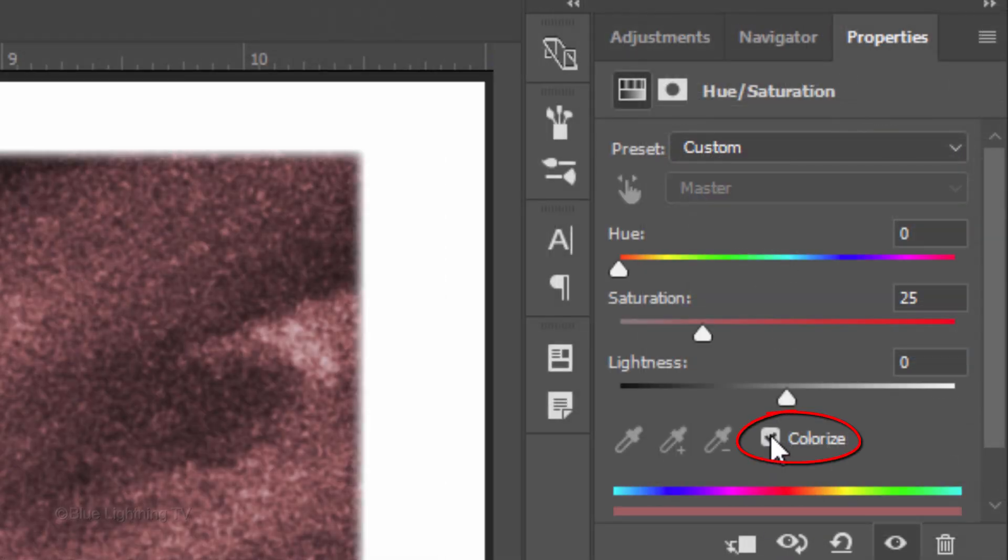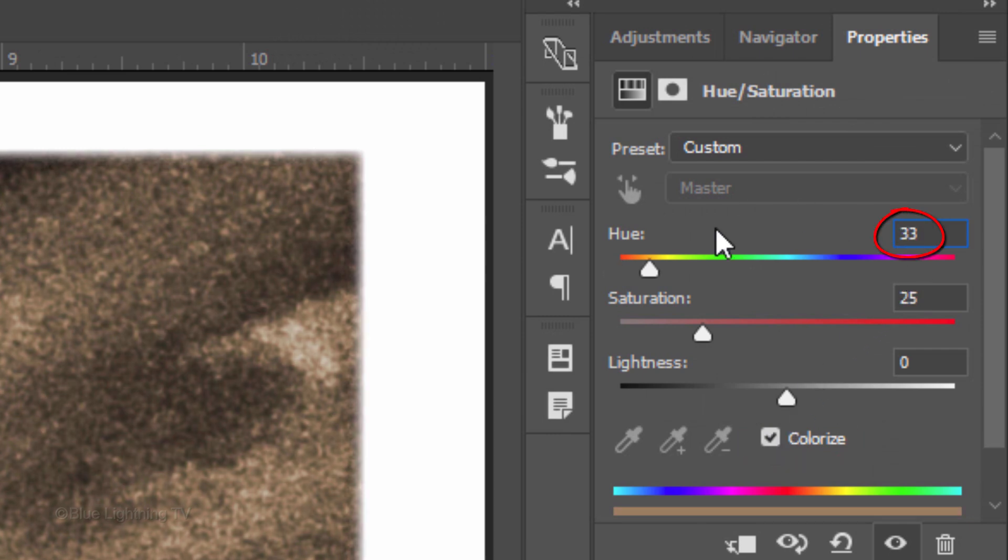Check Colorize and in the Hue field, type in 33.